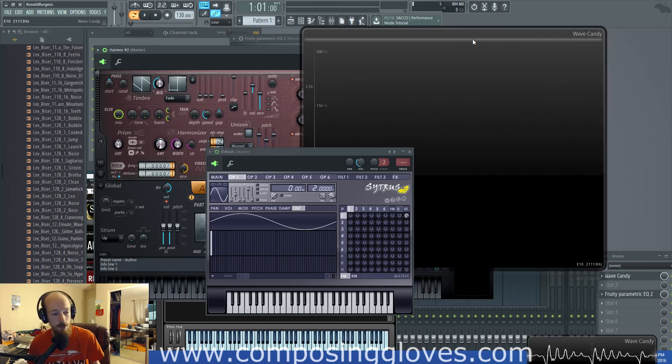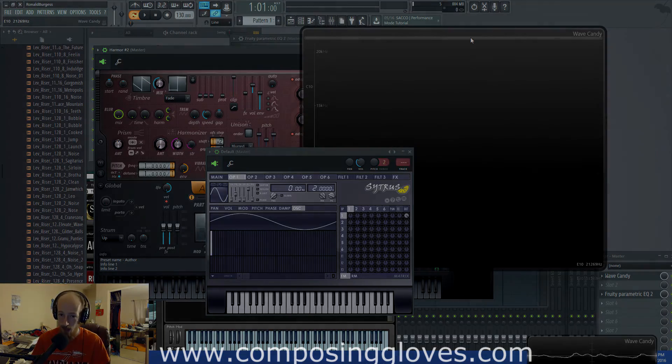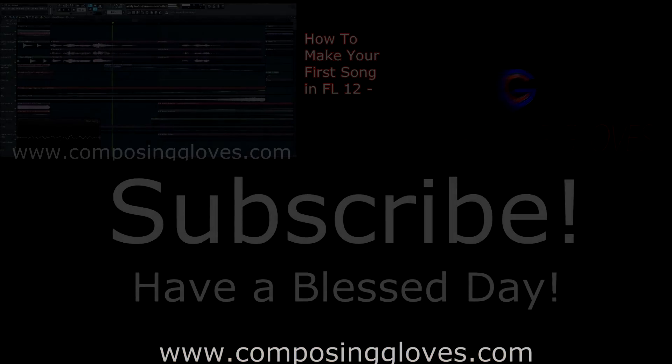If you have any questions, let me know. Subscribe and have a blessed day. ComposerGloves.